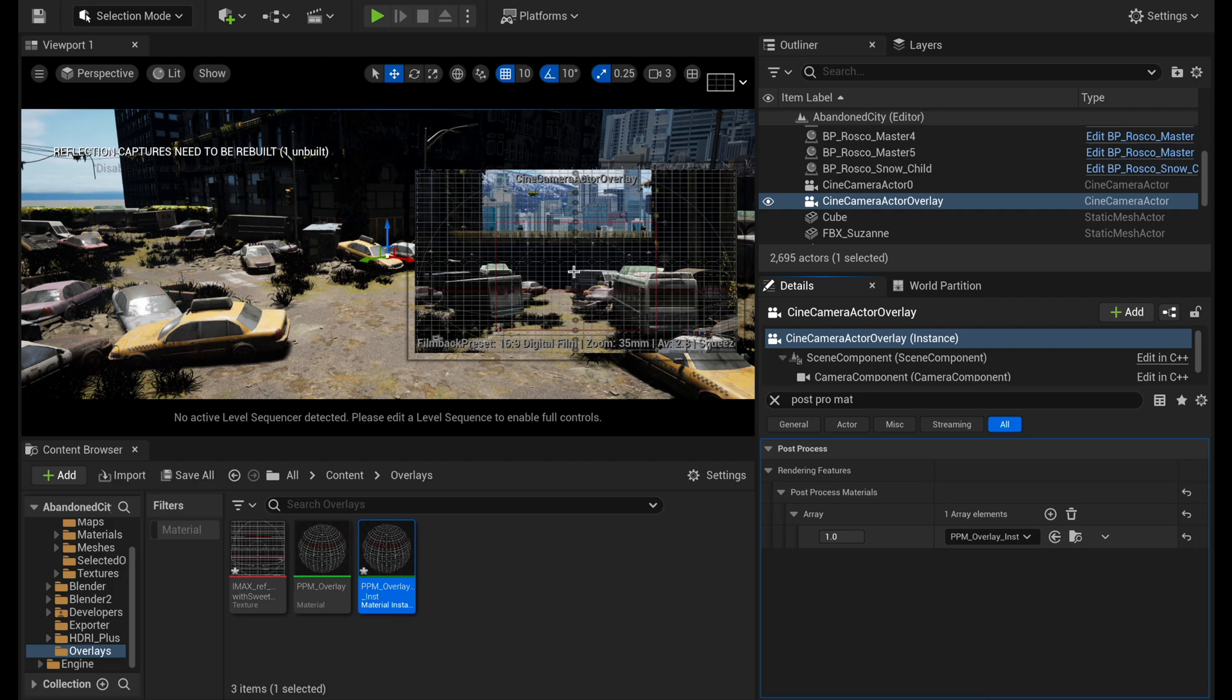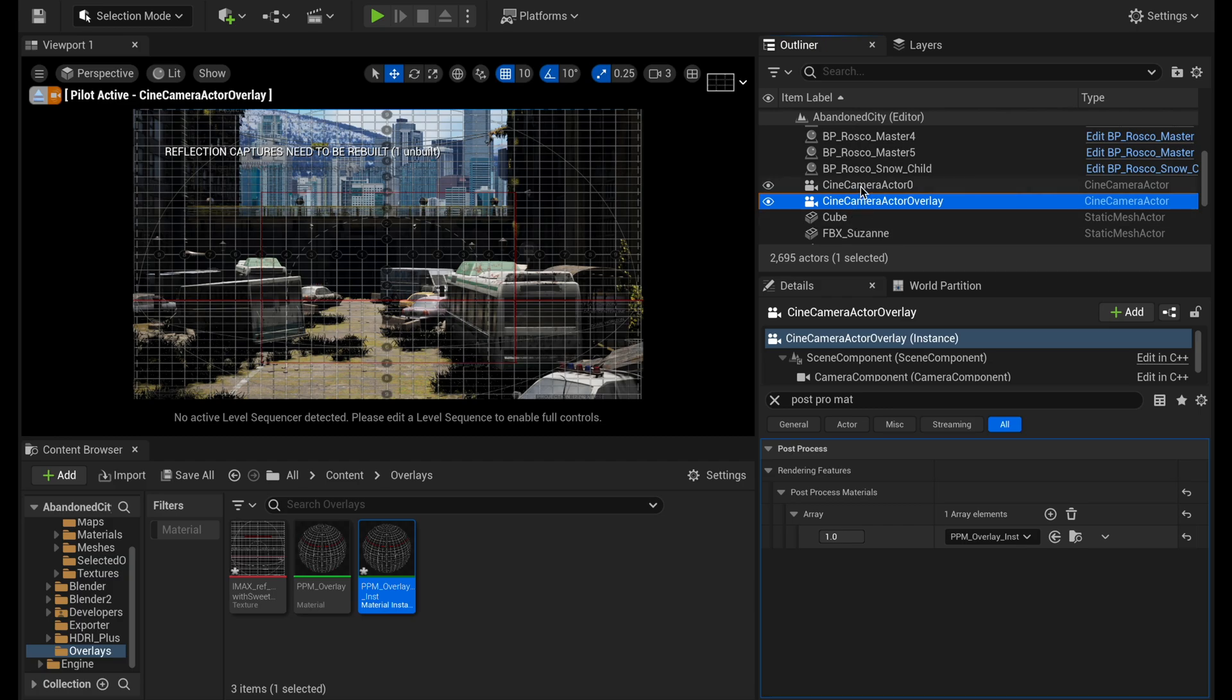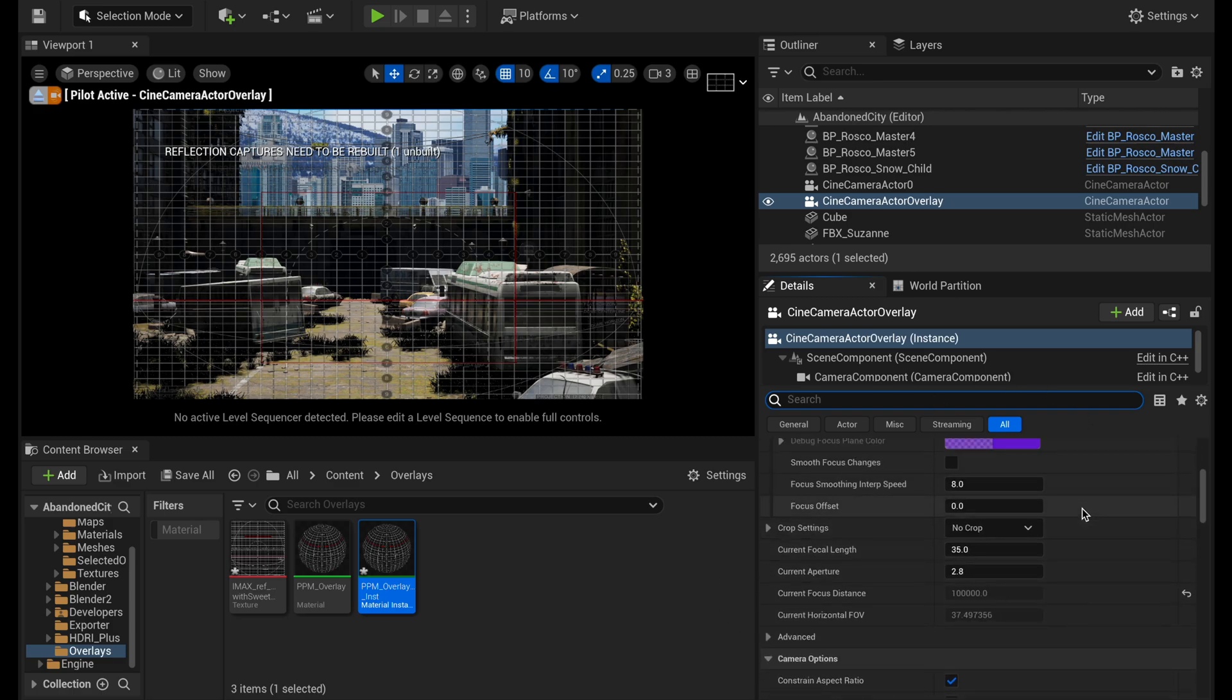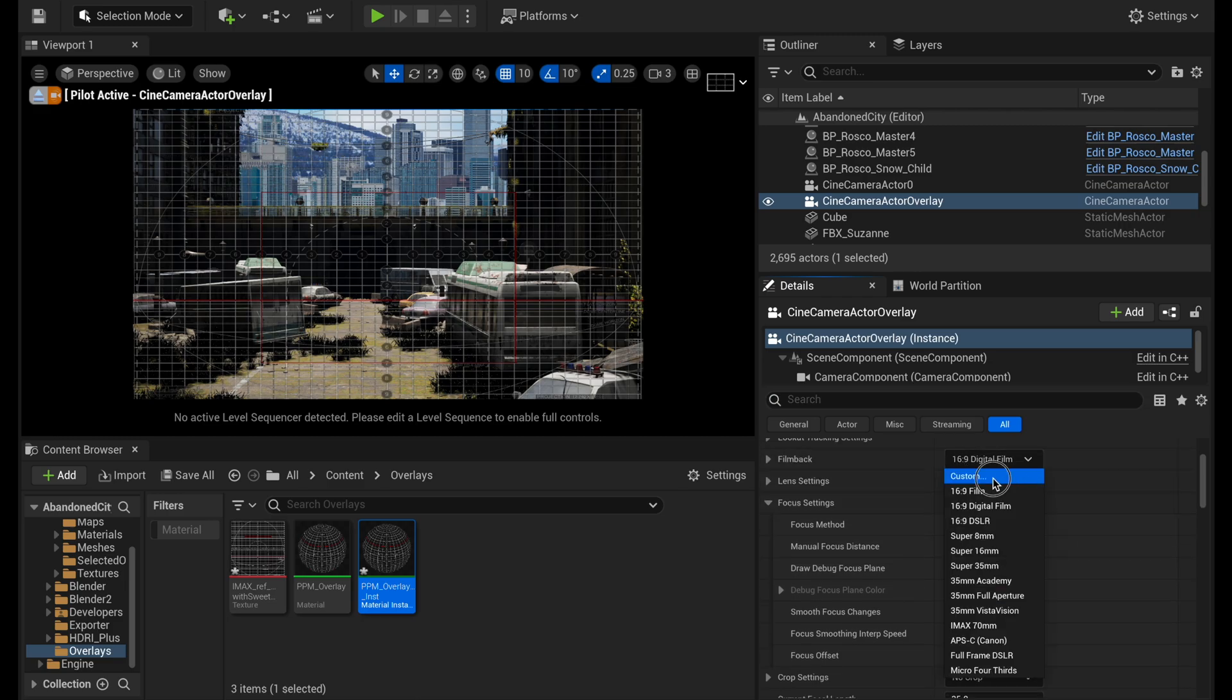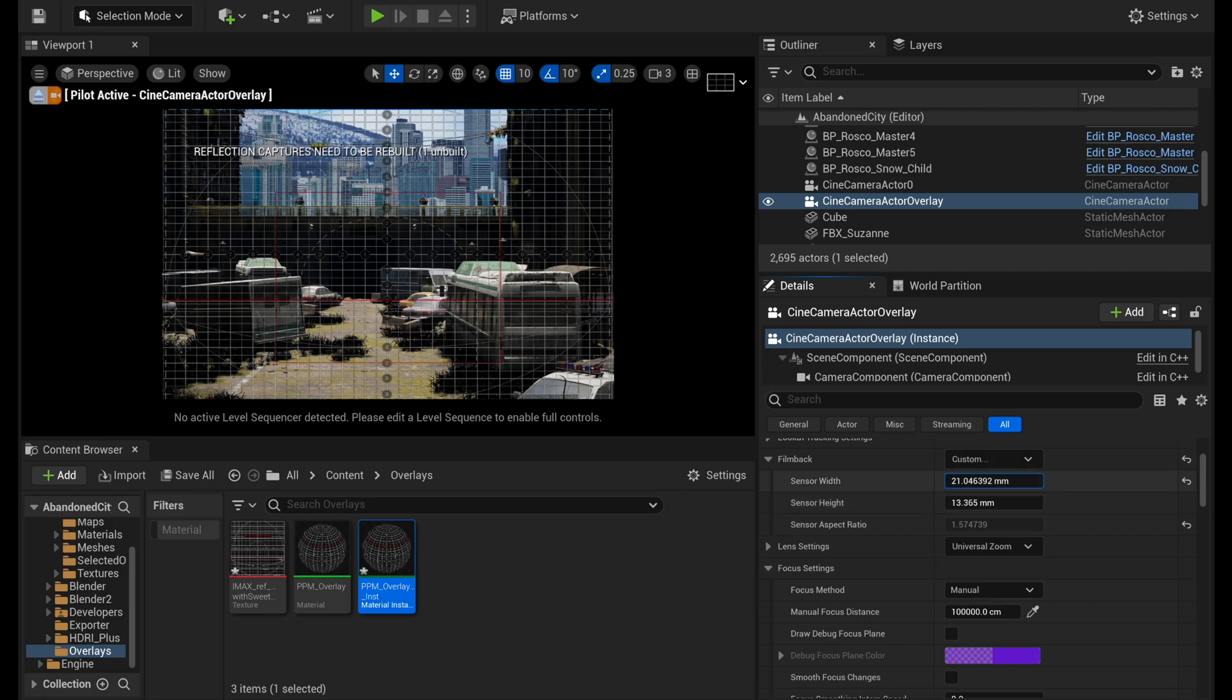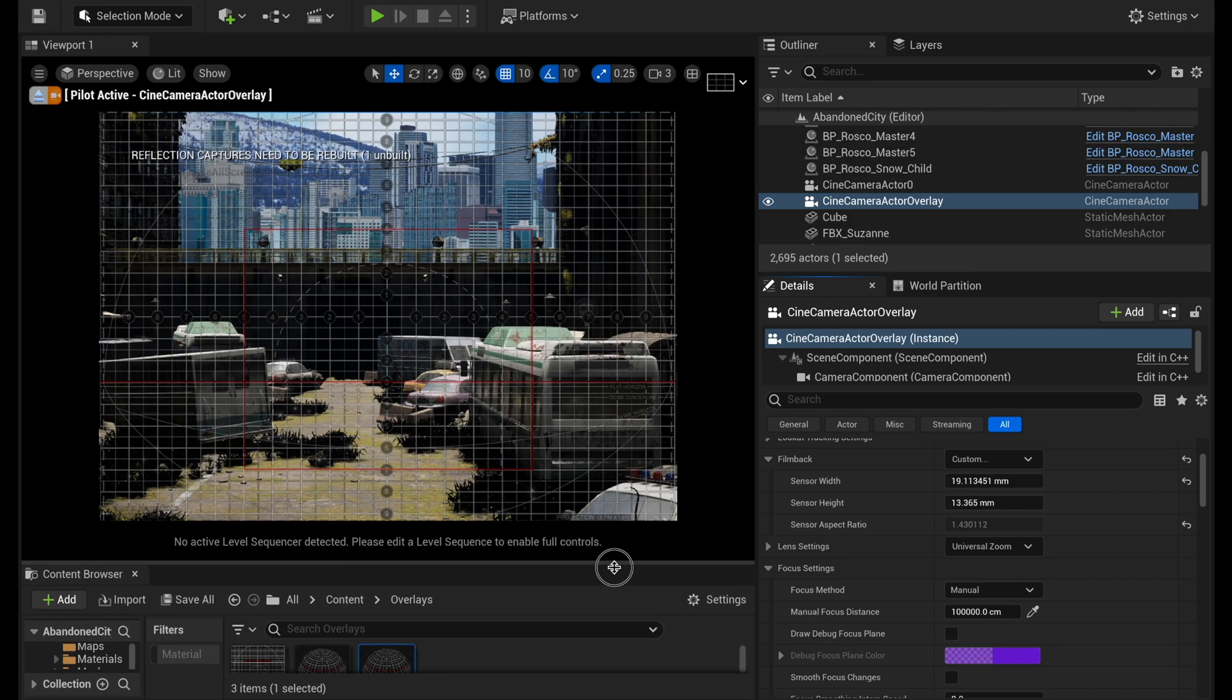And now you can see in our camera that our overlay is active. Now you may not see this, but on mine I can tell that it is stretched. And that's because this particular camera, this particular overlay is expecting an IMAX format and a 1.43 aspect ratio. So if I can go ahead and change the film back to be custom. And for now, I'll just rough this in so that my aspect ratio is about 1.43.